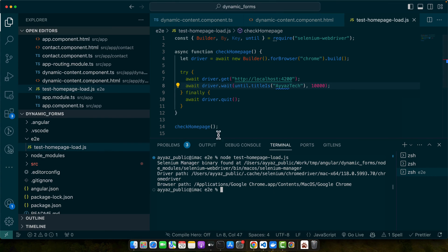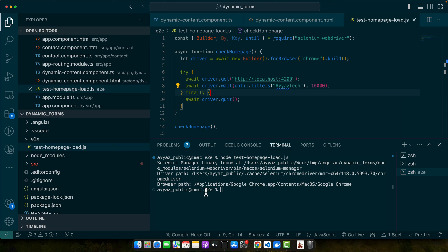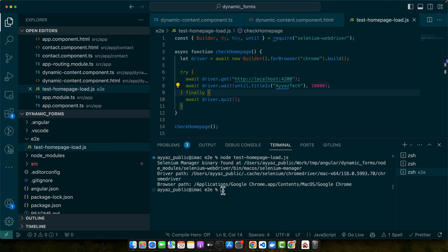You can see it has closed the browser very quickly because it found the 'iOS Tech' text immediately, so nothing crashed. This code initializes a new browser instance, navigates to our local Angular app, and waits until the title of the page matches our expected title, then closes the browser.